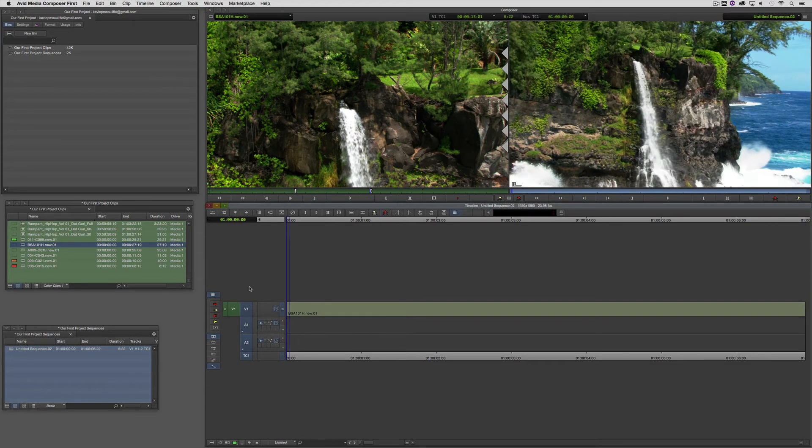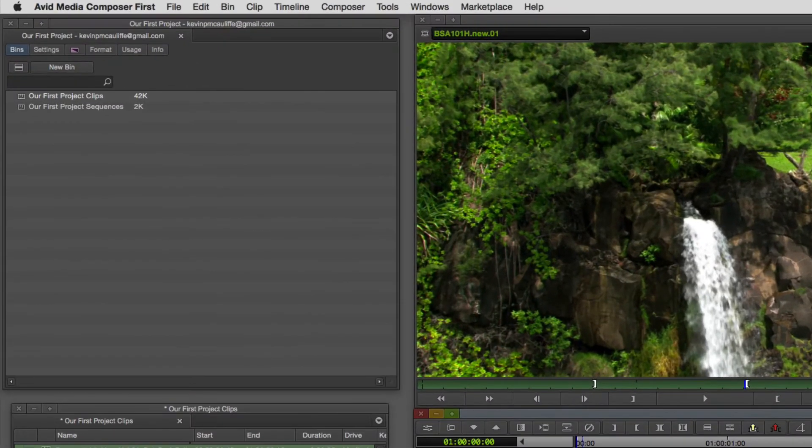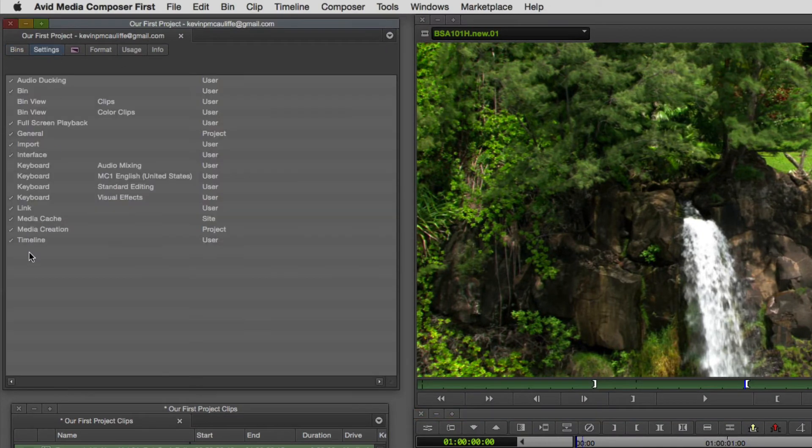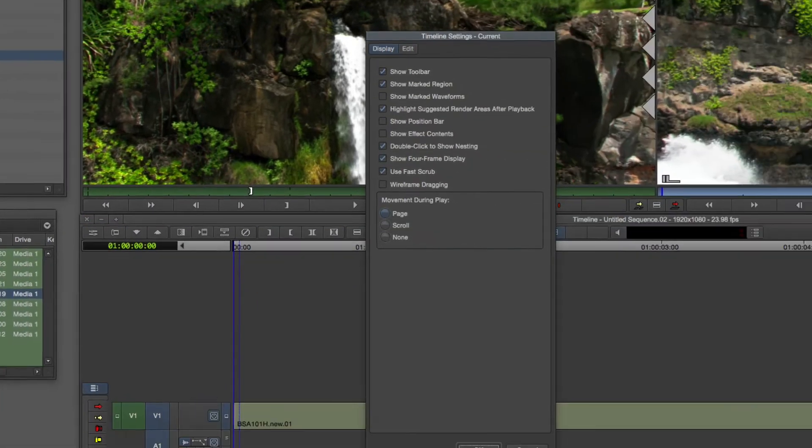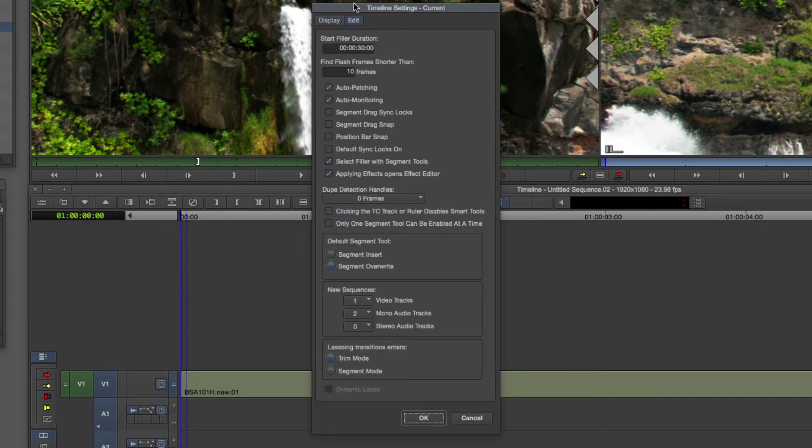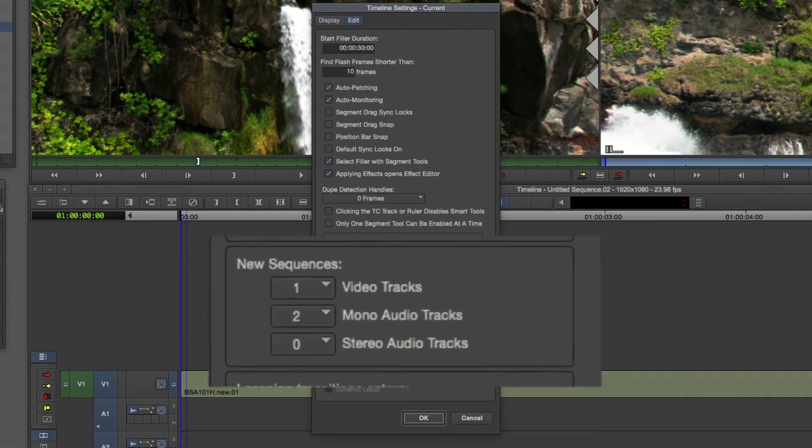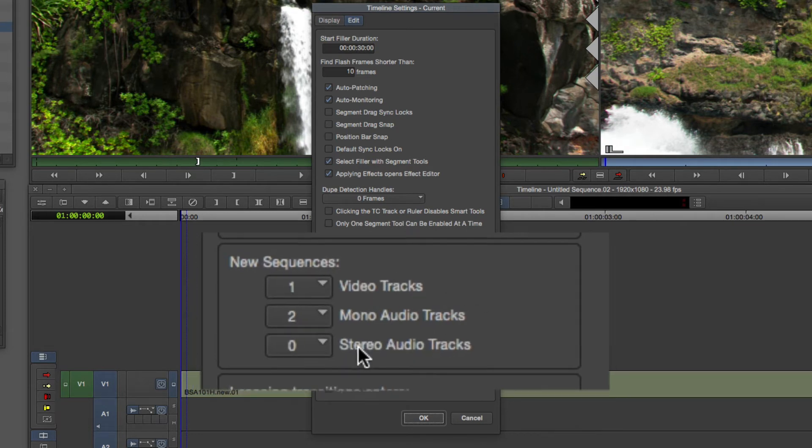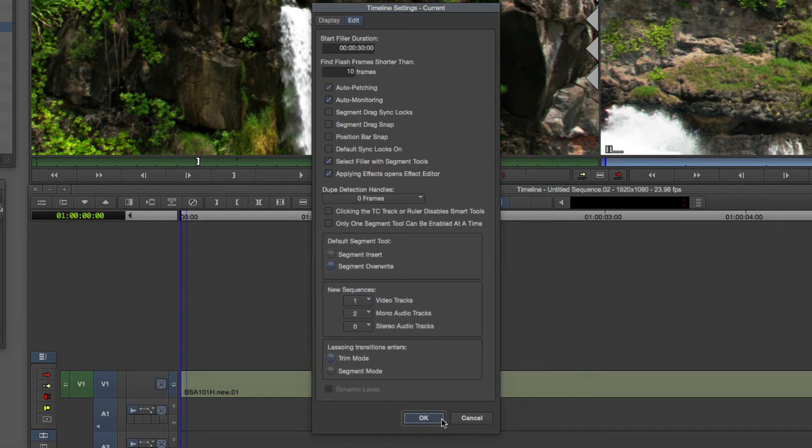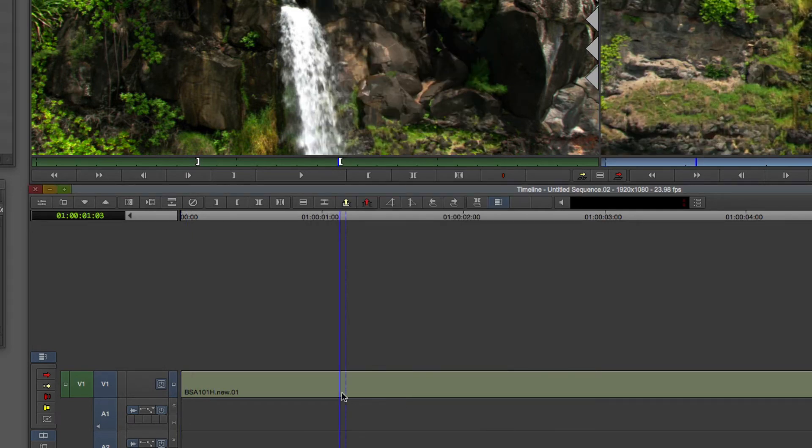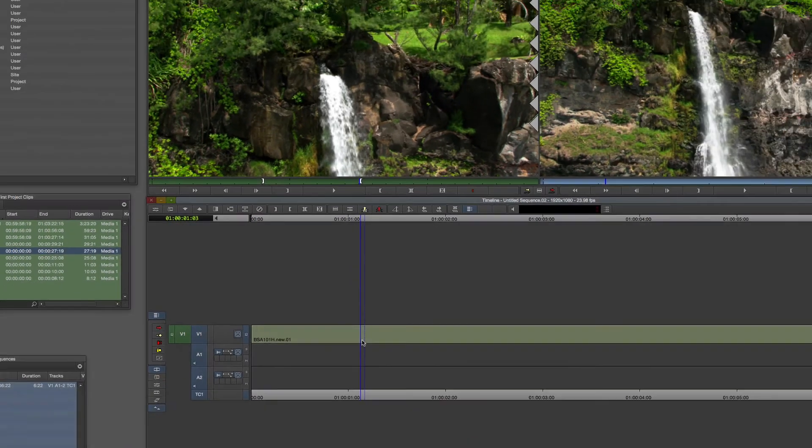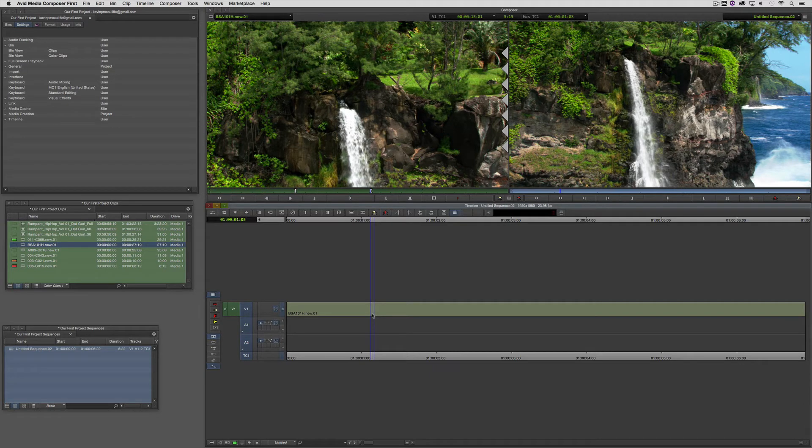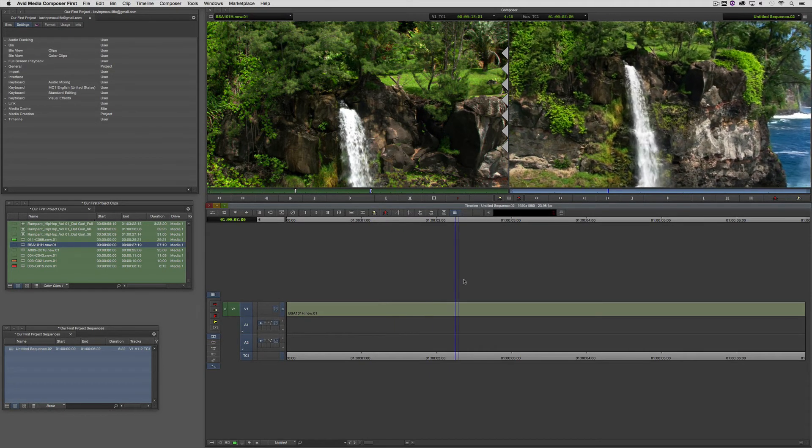So, as soon as I drop that in there, there's the overwrite edit that puts the first clip in our timeline. Now, you'll also see that these audio tracks were put in there. If you remember one of our previous lessons on settings, and I come down to the timeline setting, by default inside of the edit tab, you'll see that a new sequence will always add one video track and two mono audio tracks to get us rolling. For right now, we're not going to worry about the audio.